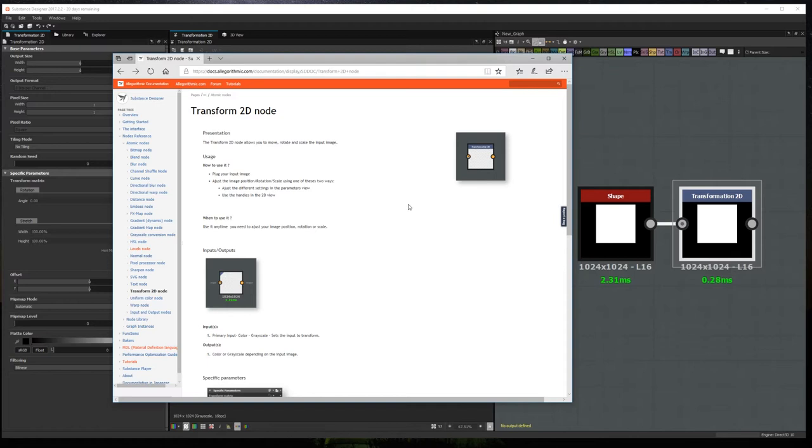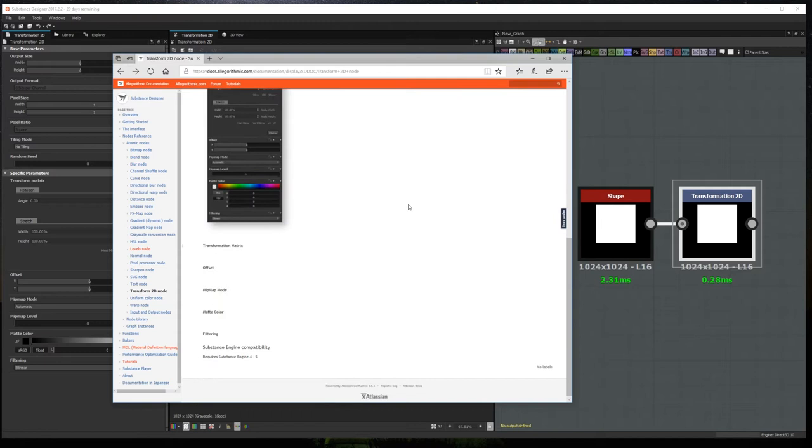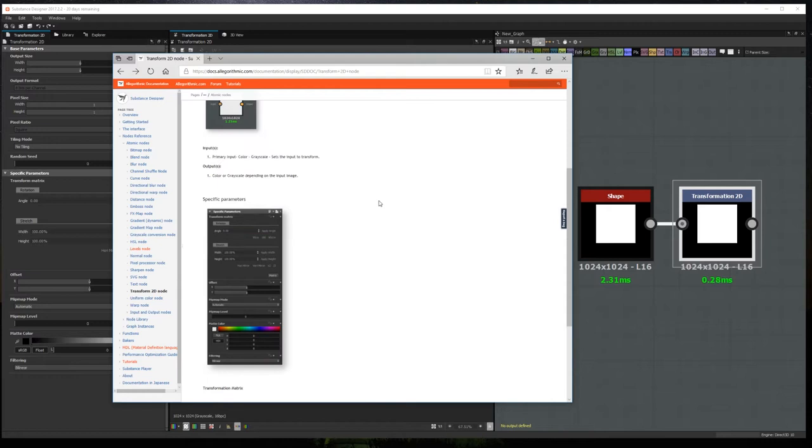I'm going to show you three useful tricks that you can use in the transformation 2D node. Sadly I haven't found any documentation on it, so it's more of a lucky find or a happy accident. If by any chance you know where to find some formal documentation of them, please let me know in the comments.